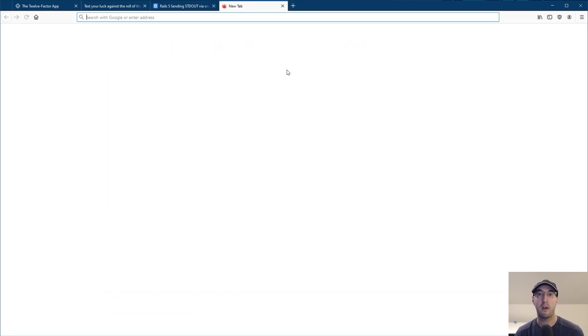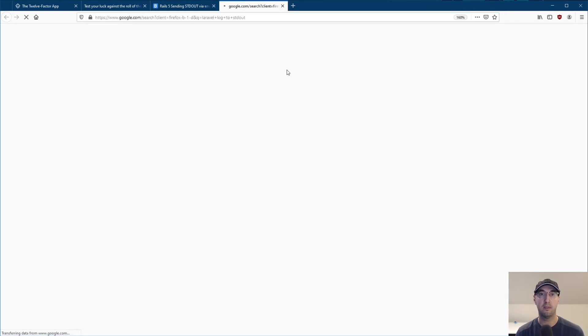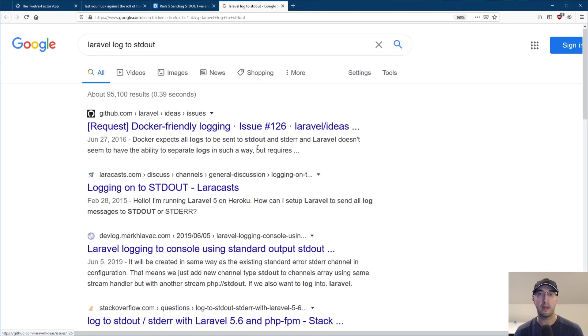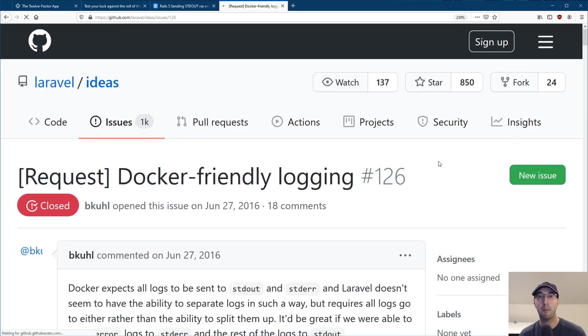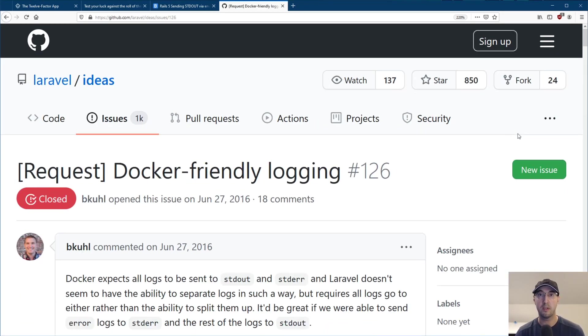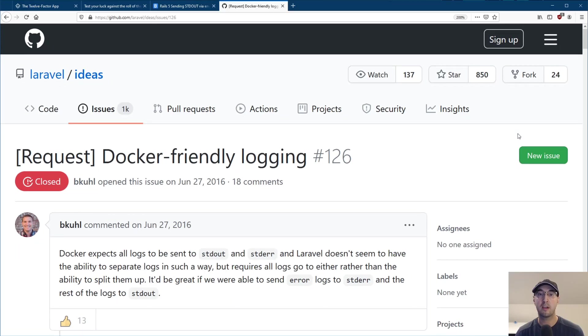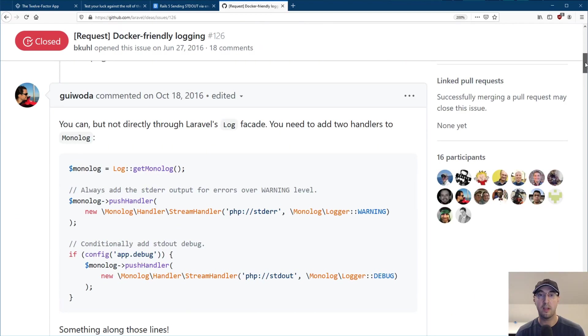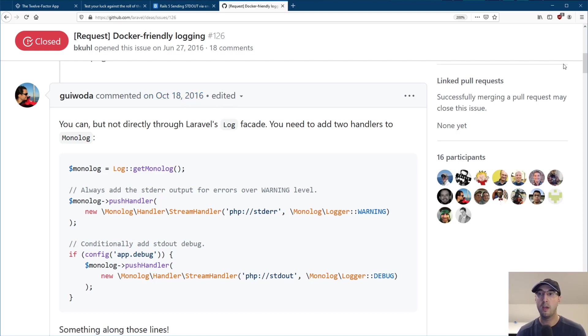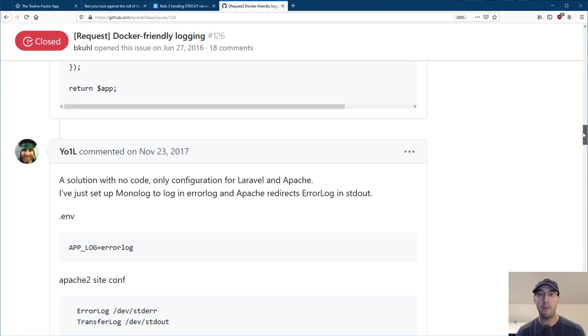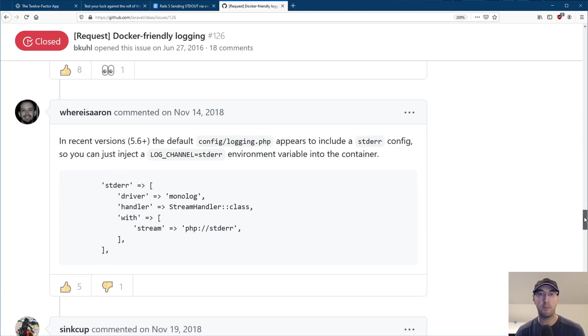I mean, are there others as well? Like I've actually never even Googled for this before, but like Laravel log to standard out. Let's see if there's anything interesting here. Docker friendly logging. You'll notice that there probably, you will find a lot of Docker results because this is typically associated to using Docker, even though it's a good idea. I mean, it's a good idea to do this, even if you're not using Docker, but let's see if there's a good way to do this. I know nothing about Laravel very much. I mean, this is like a four-year-old issue. So I would imagine probably more up-to-date ways of doing this by now.